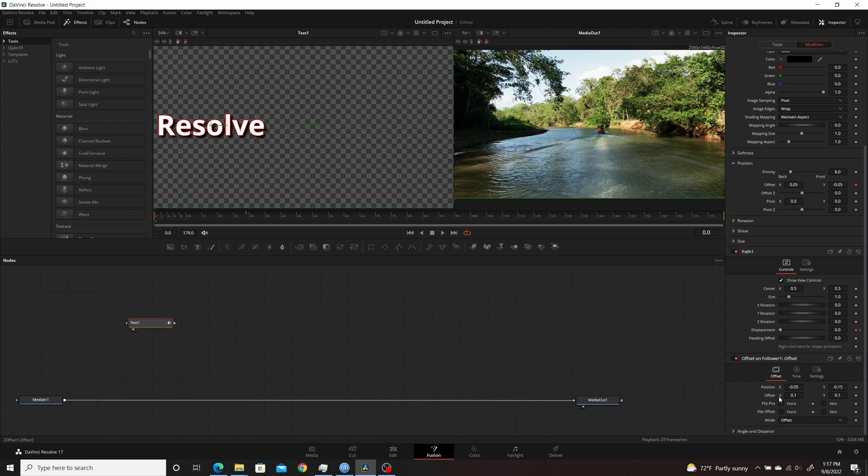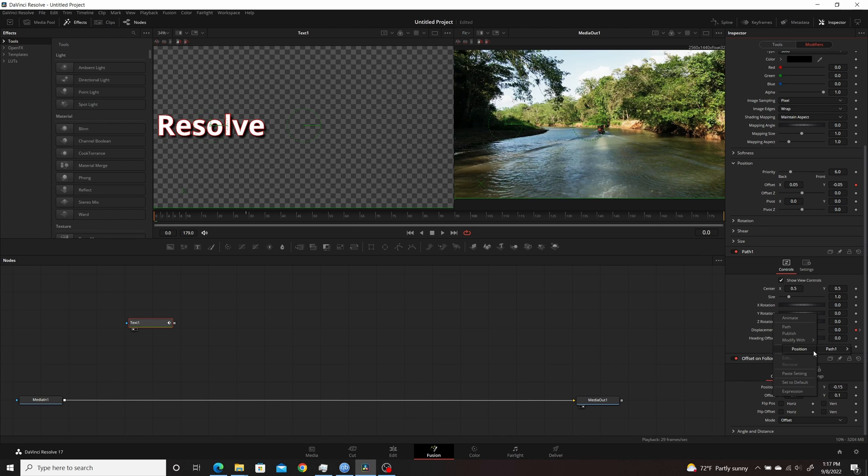And then you go to the Offset Position, right-click, and this is where you're going to connect it to. So you Connect To, Path 1, Position.